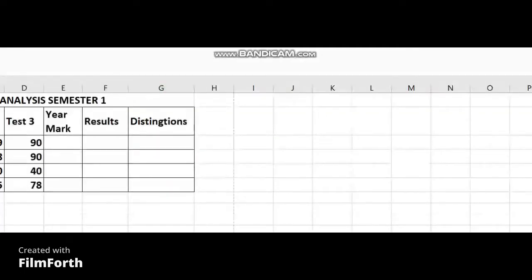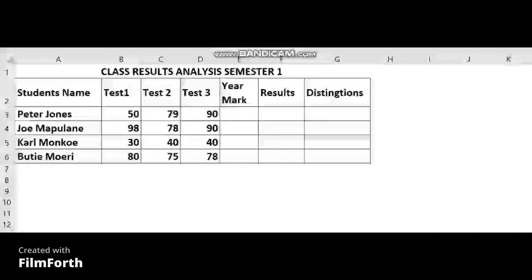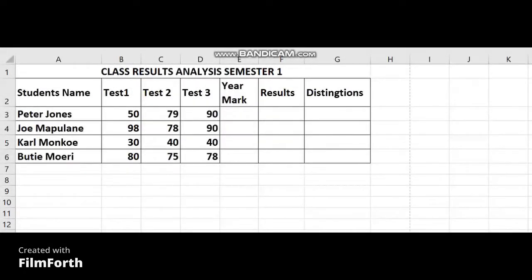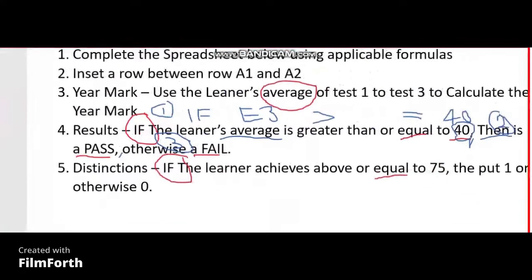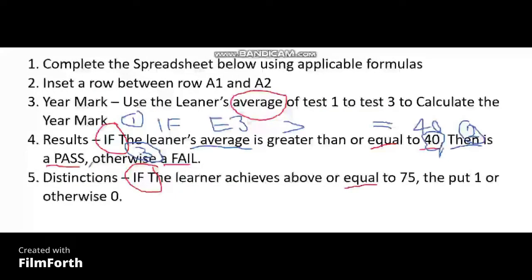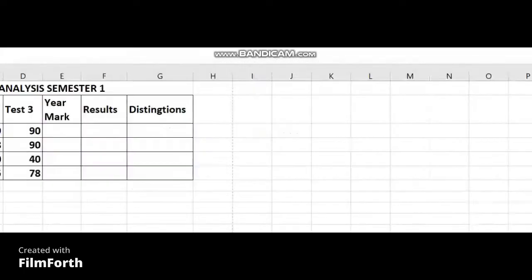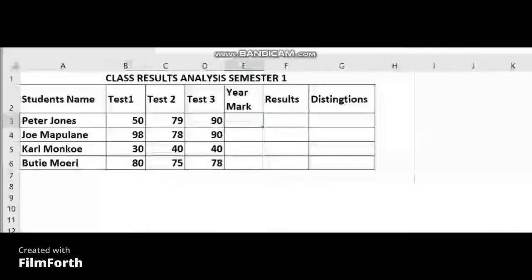When you go back to your spreadsheet you will apply those formulas. At the moment you are analyzing your question paper. Let's go column by column — what did they say about the year mark? They said: use the learner's average of test one to test three to calculate the year mark. It is clear that AVERAGE is the formula for this column.